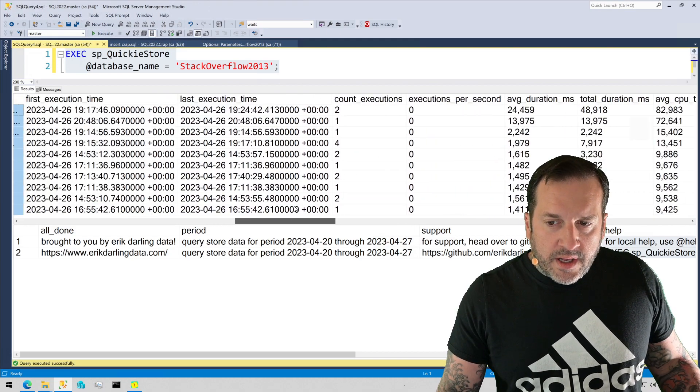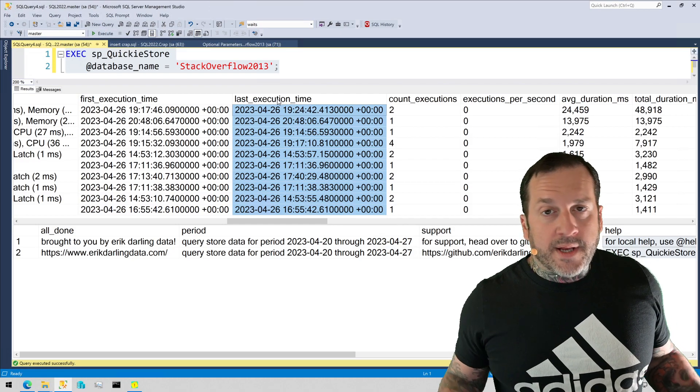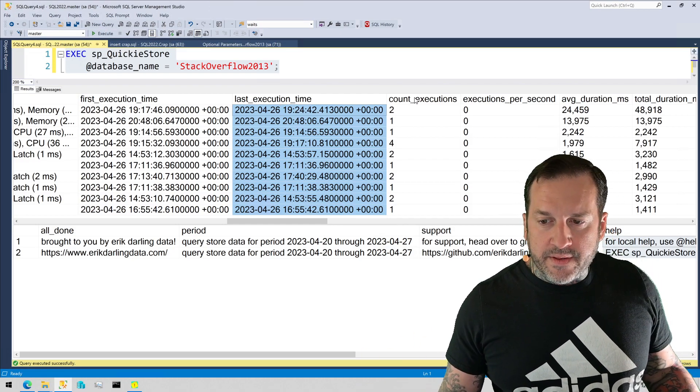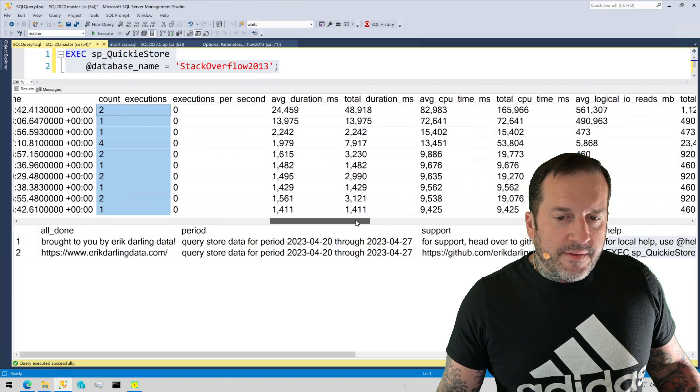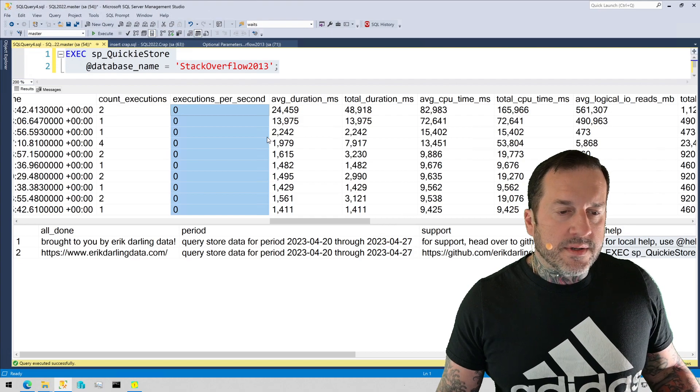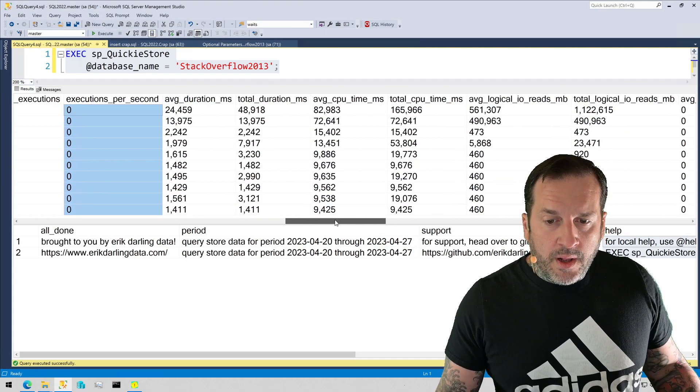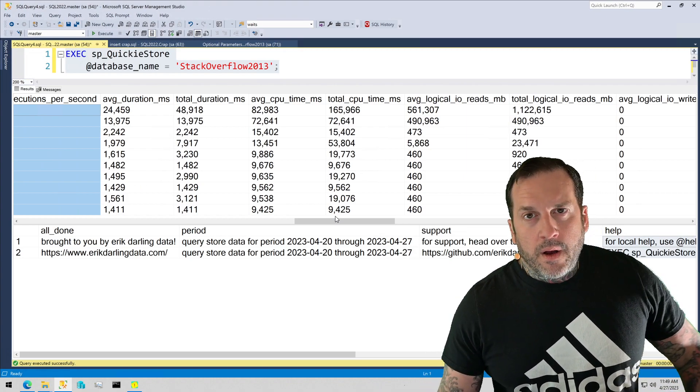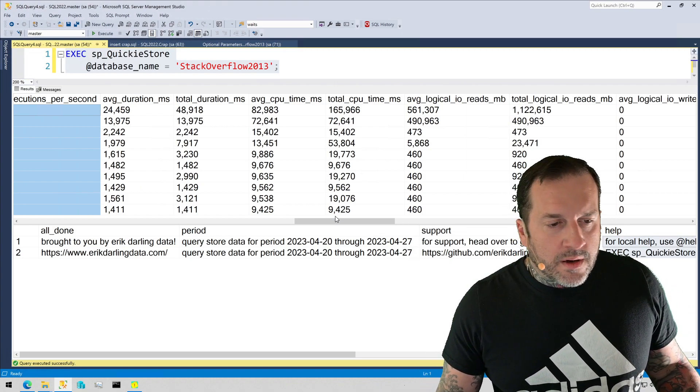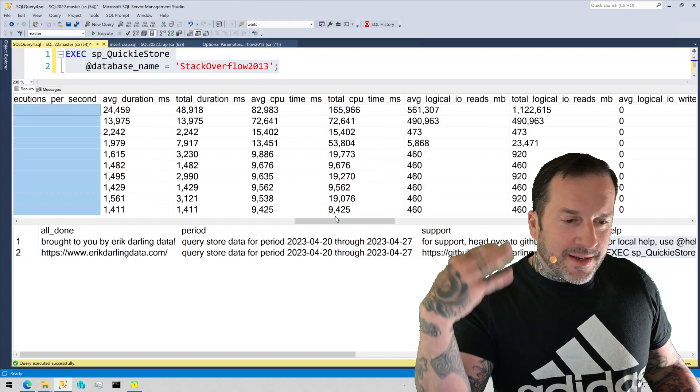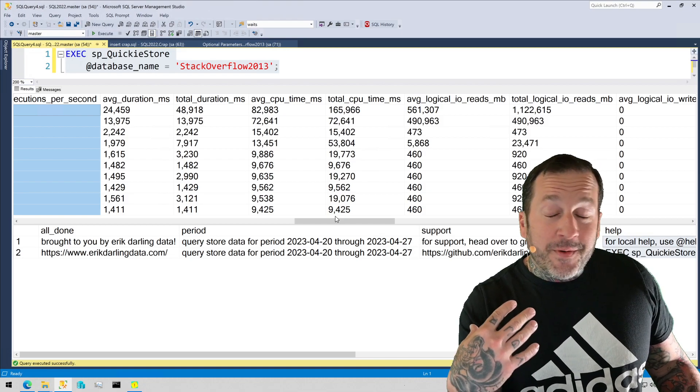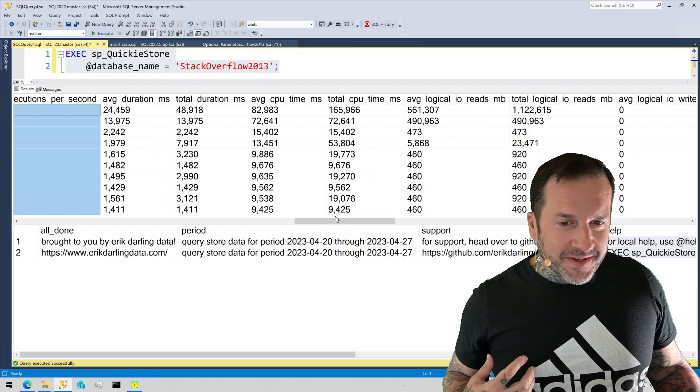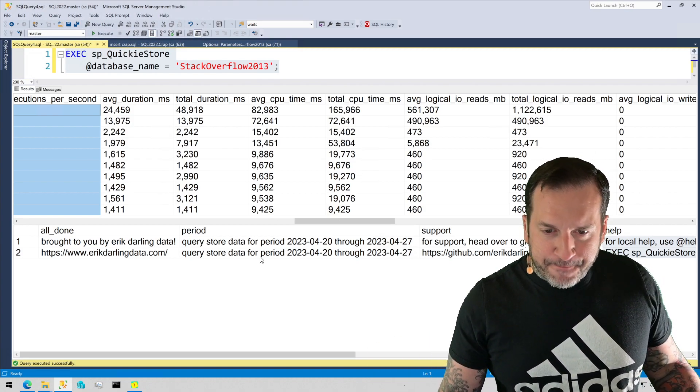Some other good columns in here to look at. First execution time, last execution time, so you know the window of time that this count executions comes from. If your query is a frequently executing query, then we'll track how many executions per second your query is responsible for. Again, stuff we'll cover in other videos. I don't like to make these too long, mainly because the nice camera that I have attached up there that makes me look so crystal clear and flawless overheats sometimes and turns off on its own. So I have about 30 minutes before that happens.